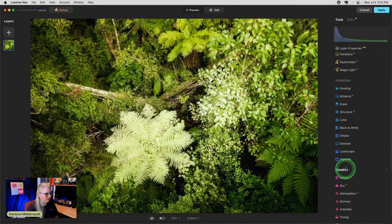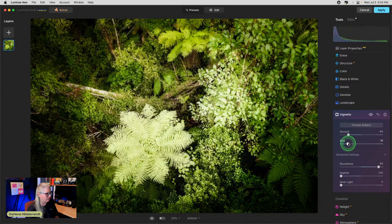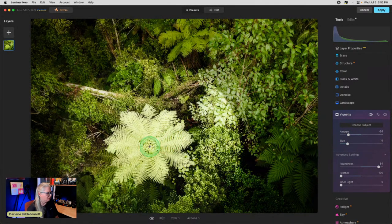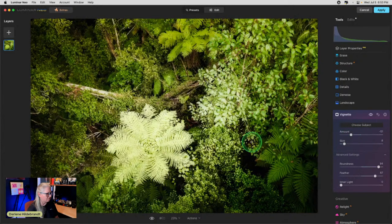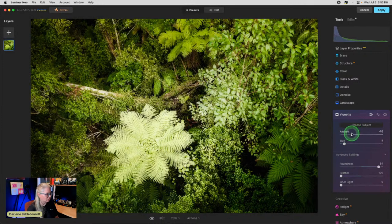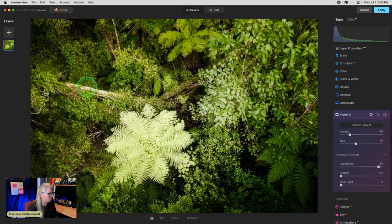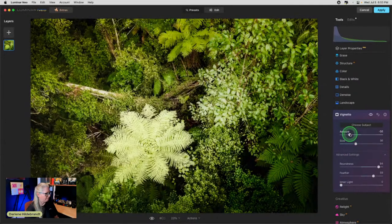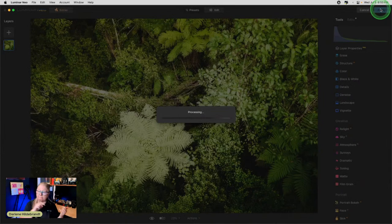I might add another vignette in Luminar since I can target exactly where I put it — I'll place it way off to the corner to darken that area, trying to darken that part of the image. While it's applying, let me check the chat. The branch on the right still draws some attention. When it applies, it'll come back to Photoshop.